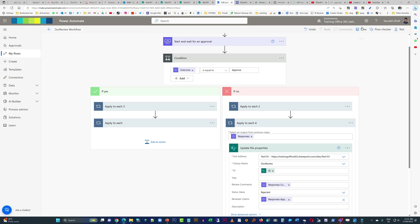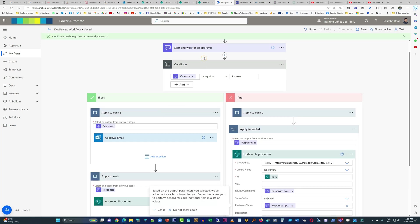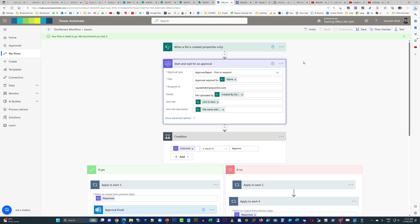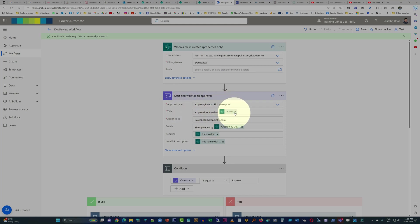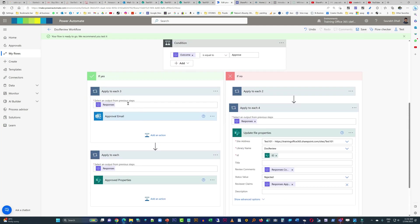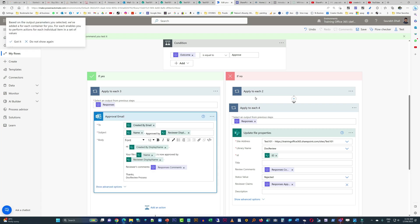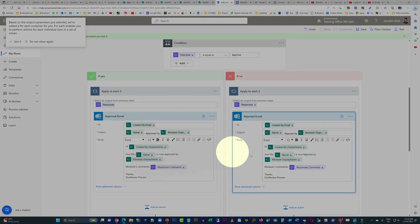Let's name the workflow and hit the Save button. To quickly recap what we've done: we created a trigger — when a new file is created, properties only — and defined the site name and document library name. Then we created the approval. Then we created the condition for the outcome: if approved, do the actions on the left in green; if rejected, do the actions listed under the No category in pink. The actions are identical in structure — the context and metadata are different in both cases.